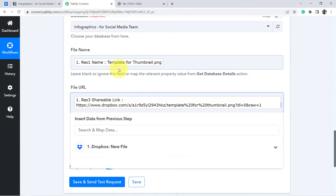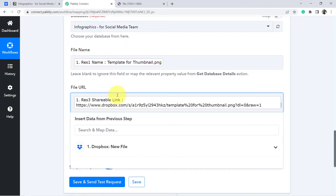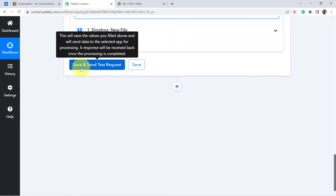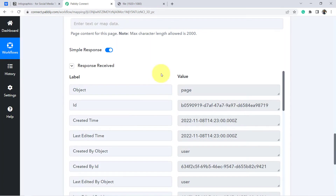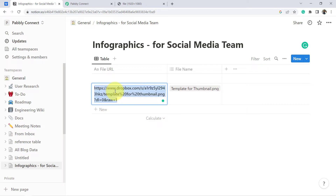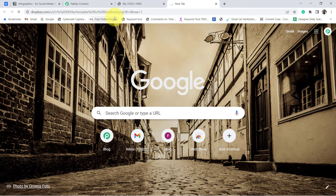You may be wondering what 'mapping' means. Whatever values you map here will be replaced automatically in real time when the automation executes. If you fill a field manually, that data stays fixed. So for values you want to change dynamically in automation, always map them instead of typing them manually — that is the power of mapping and automation. I'll click 'Save and Send Test Request' and wait for the response.